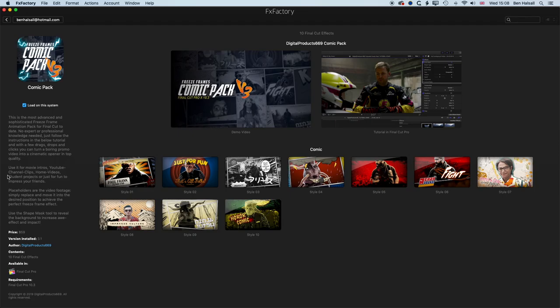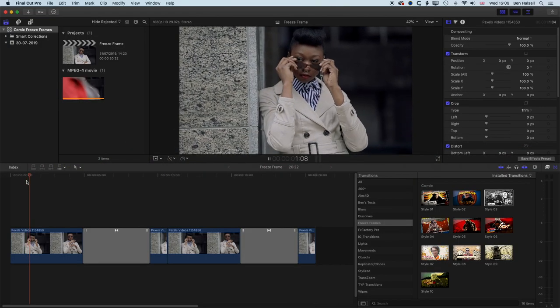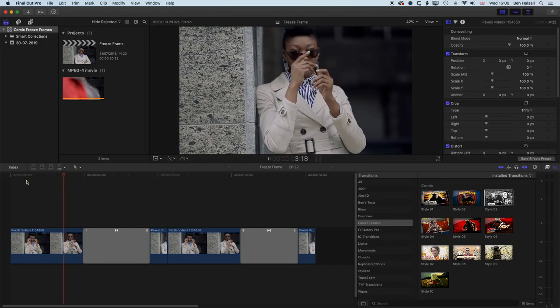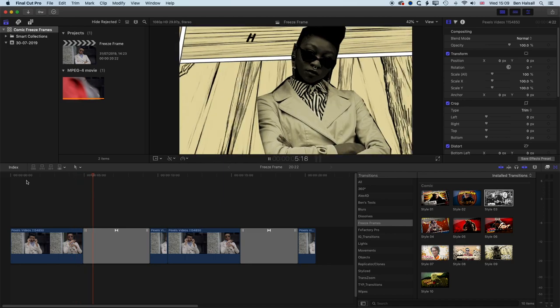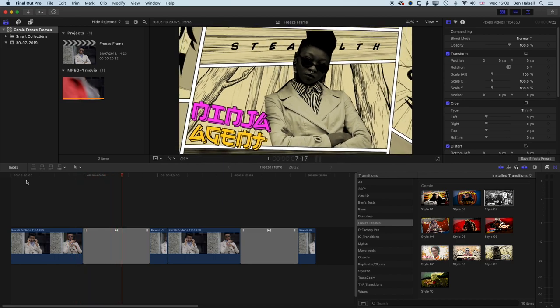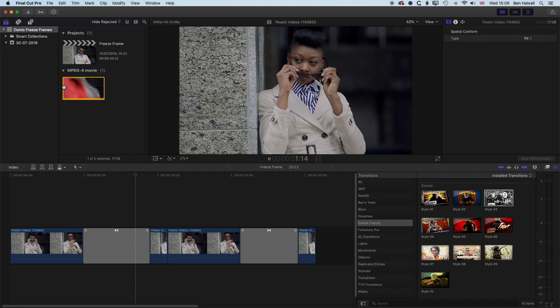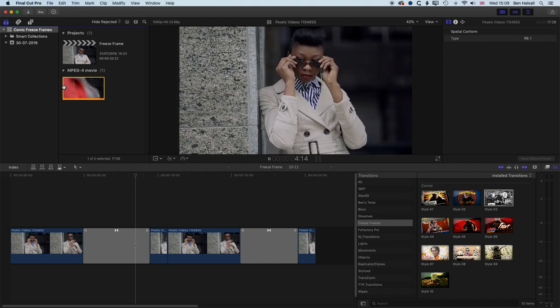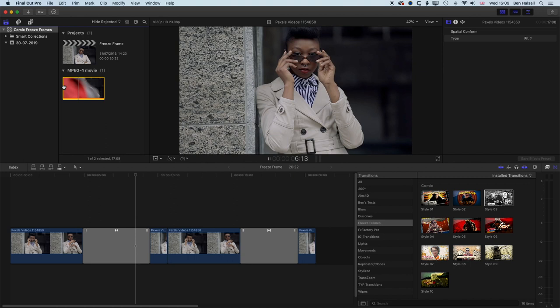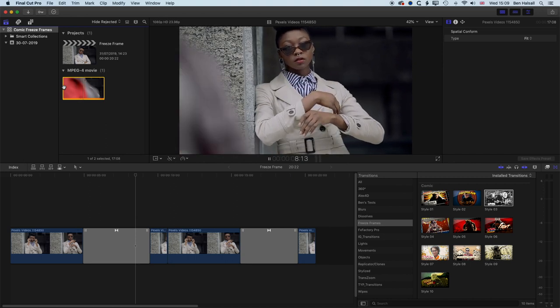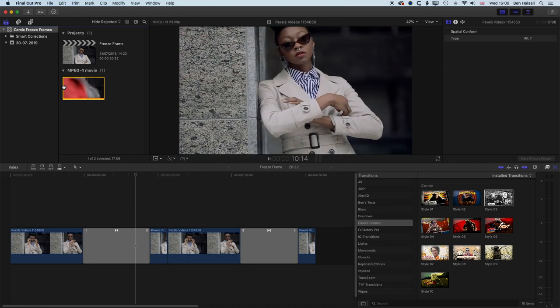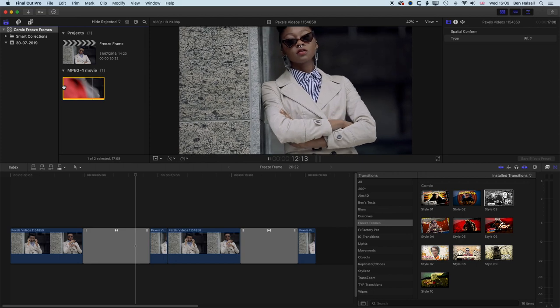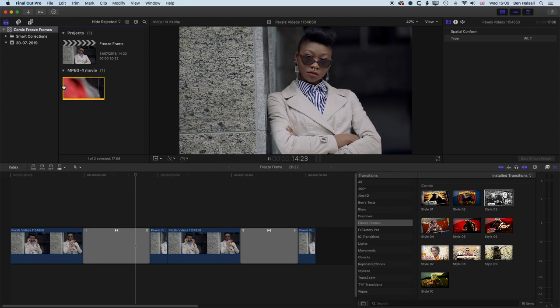And basically, the first thing we're going to do is once we're in Final Cut Pro X, we need to choose a clip where there's a good moment where we can freeze frame. And we're going to use this short clip here where this lady puts on her sunglasses and then she does a nice little fold of the arms, which we're going to adjust the speed off slightly and then we're going to make a freeze frame and use that for the freeze frame transition.